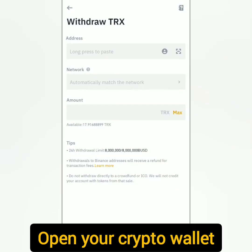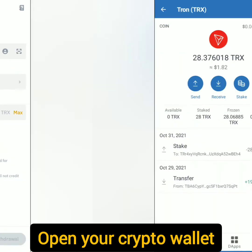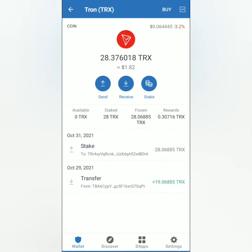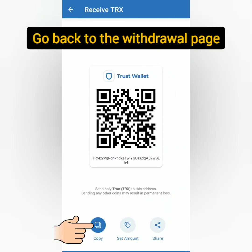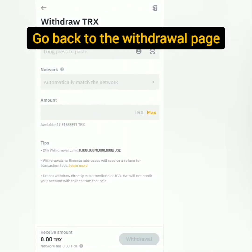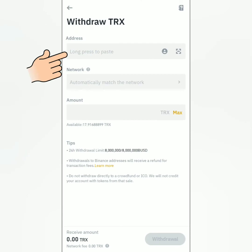Go to your crypto wallet — I'll be using Trust Wallet. Select the crypto you want to receive from Binance, then click Receive. Copy the wallet address, then go back to the withdrawal page and paste the address you've copied.